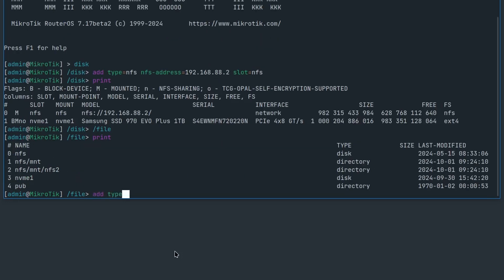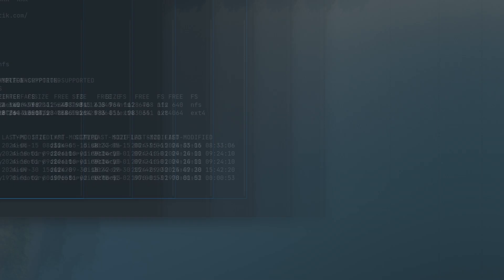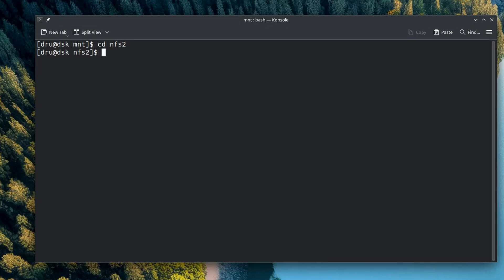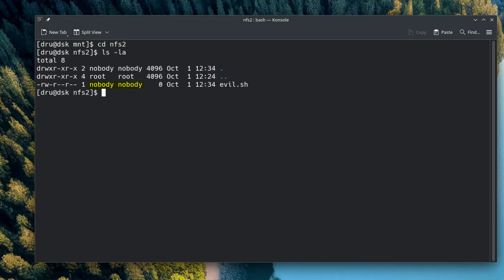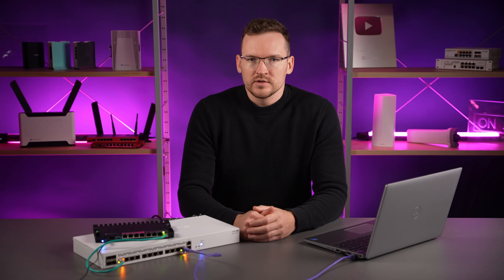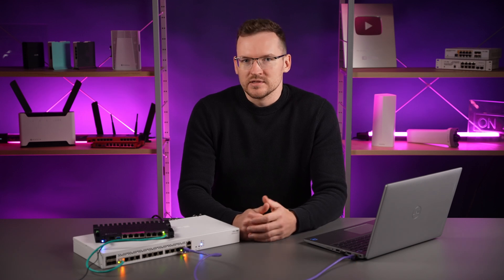Now I can try to create an evil file from a connected client, just like before. But the difference here is that when I go back to my server and look at the newly created file, it belongs to the nobody user, who cannot make changes to any existing files or programs on my computer. I could still harm myself by running it with sudo, but overall this is a little bit more secure.